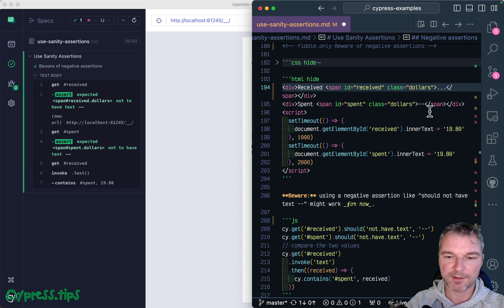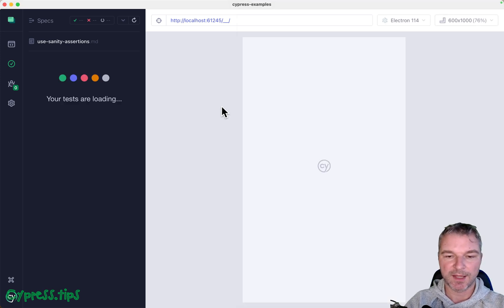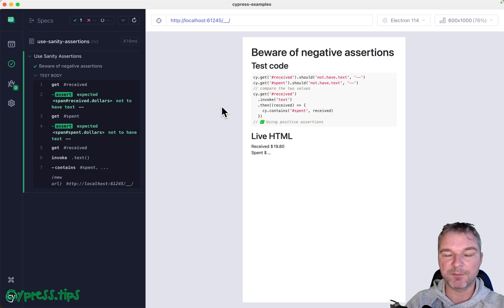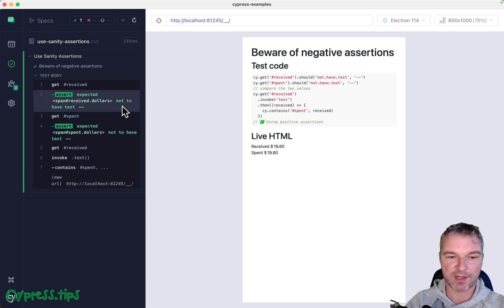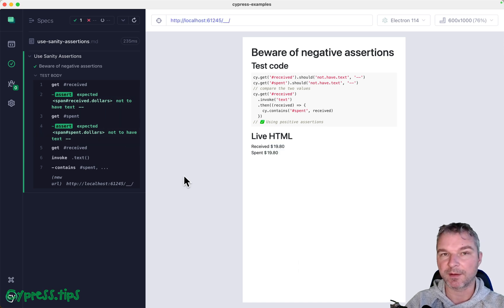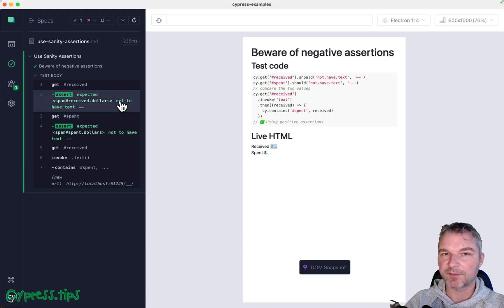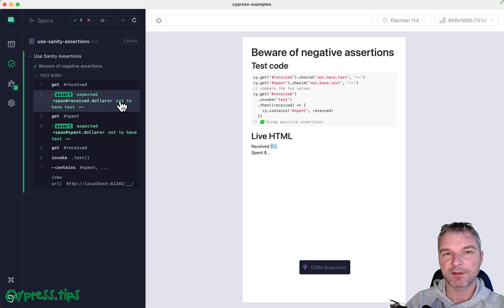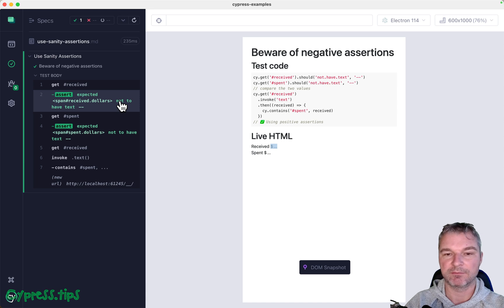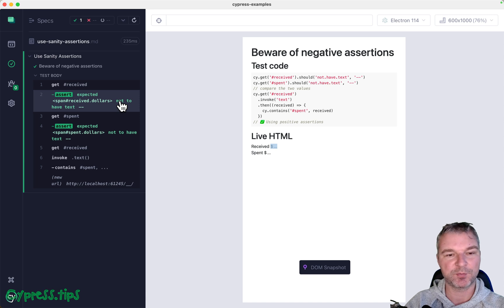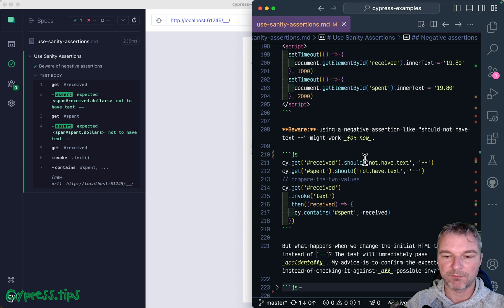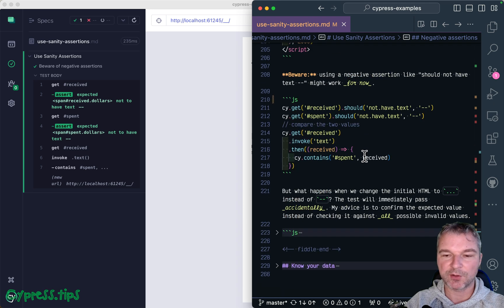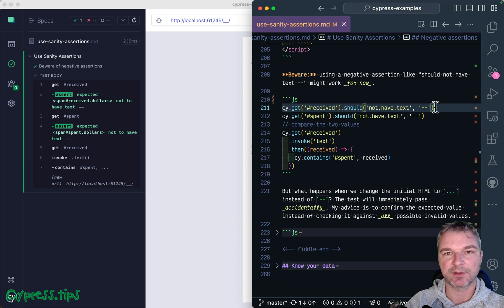And notice how the test passes immediately, even before the numbers are shown, because well, we don't have dash dash, right? We have something else. Our negative assertion should not have text dash dash is pretty broad. The element might have lots of different values that we did not expect to see. It could have none, dash dash, zero zero, like some weird initial input which doesn't match dash dash.